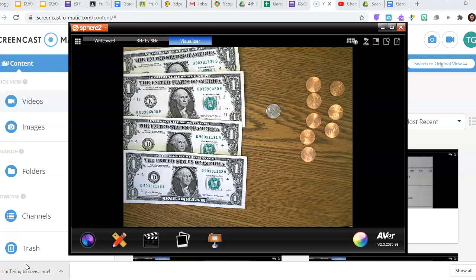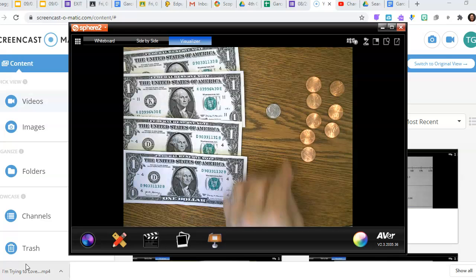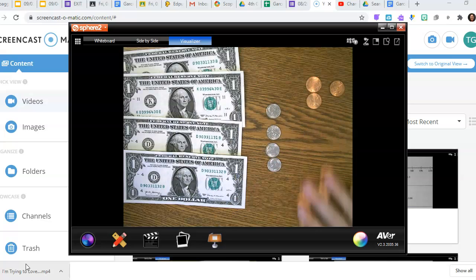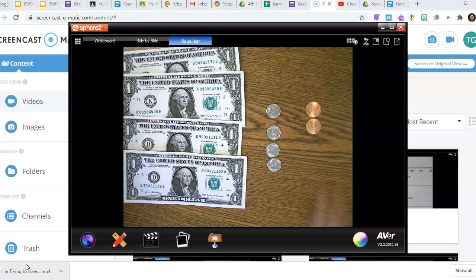That gives me four and eighteen hundredths. Let's do one more — four dollars and forty-two cents, or four and forty-two hundredths. So I need four tenths and only two hundredths. So here we have four and forty-two hundredths. Excellent.